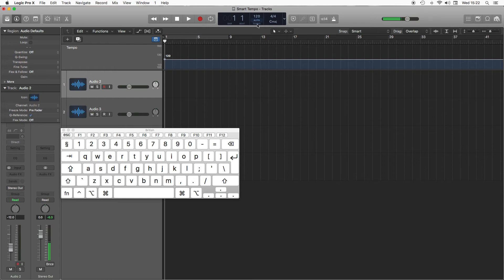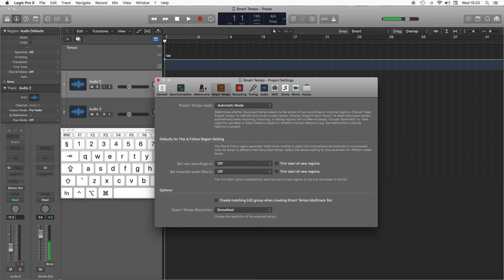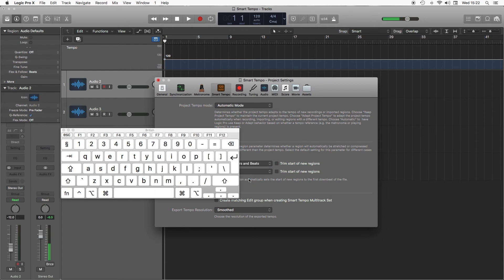So we've got it onto Auto. One other thing you need to do, go to Smart Tempo Project Settings, and I need to change this default to Flex and Follow. What this does is it will trim the start off for you. If you've got a bit of silence before the downbeat, which is quite common in MP3 files, this will help.